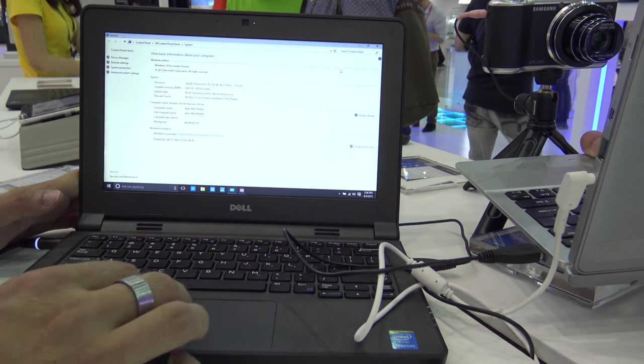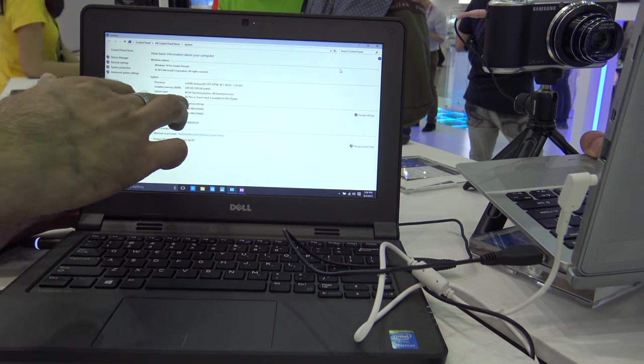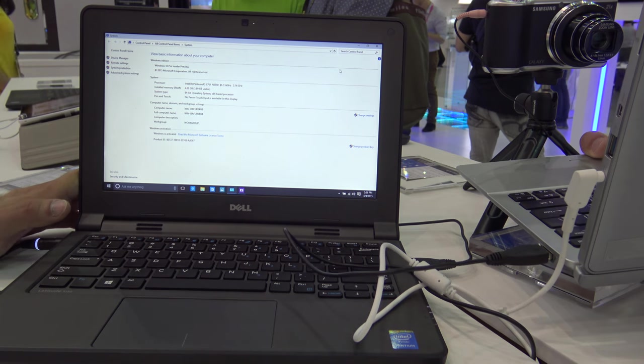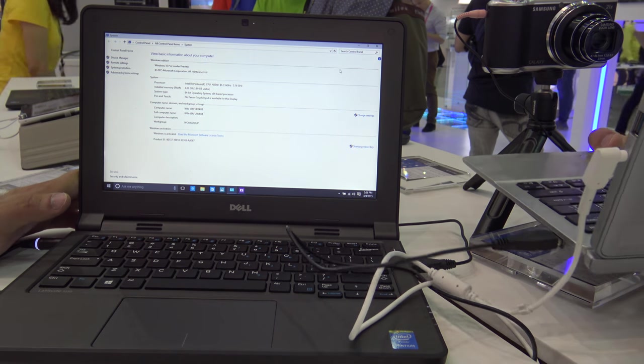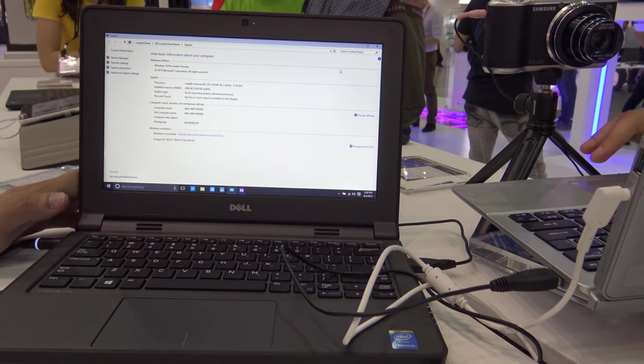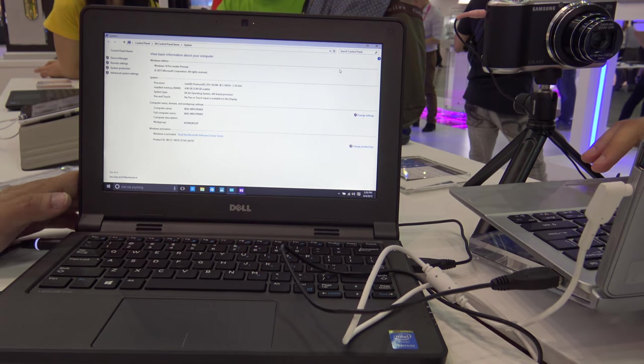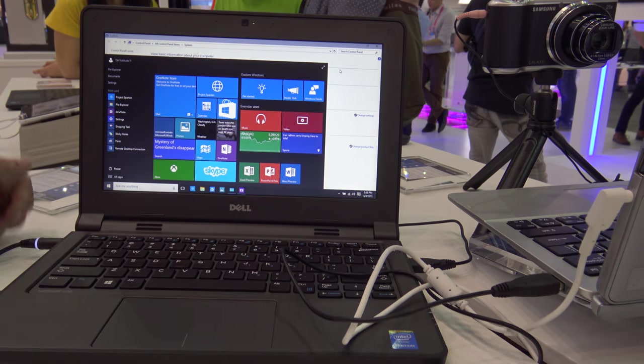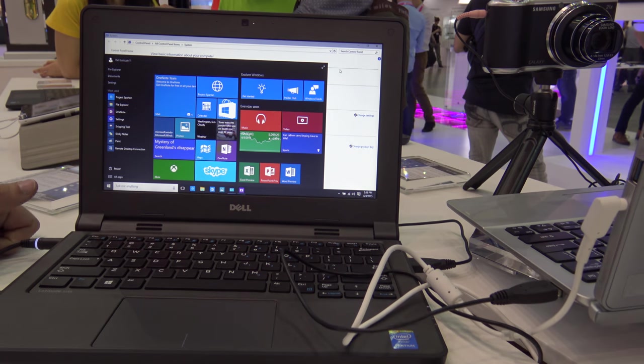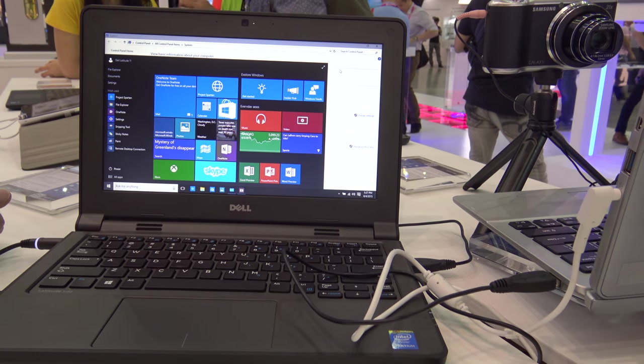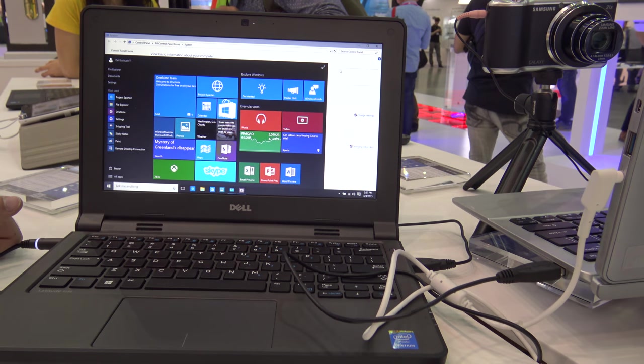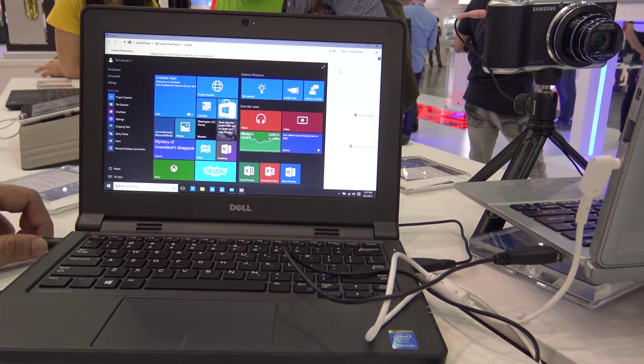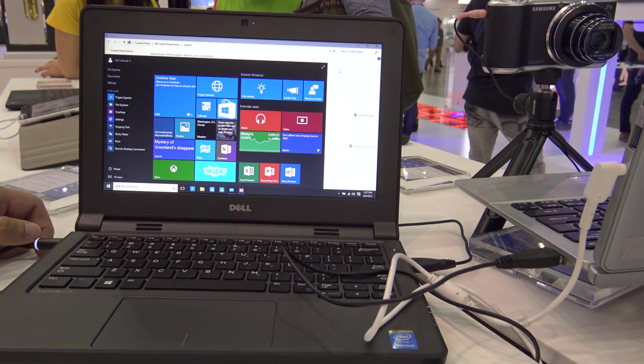When it comes to tech specs, it has an Intel Pentium N3550, 4 gigs of RAM, and 64-bit Windows 10 running. You can also order it with Windows 8 or Windows 7 if you prefer that over the latest software.